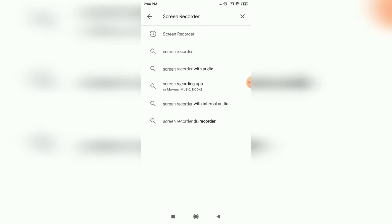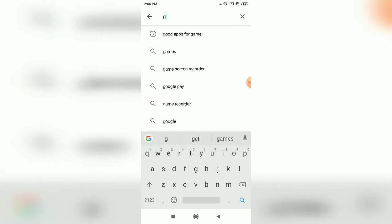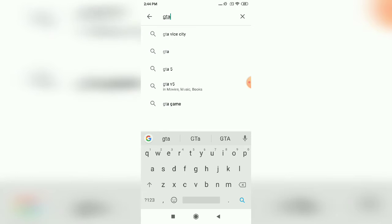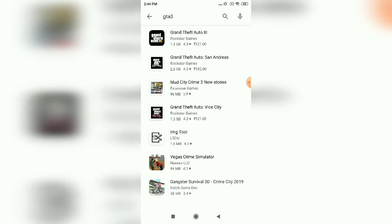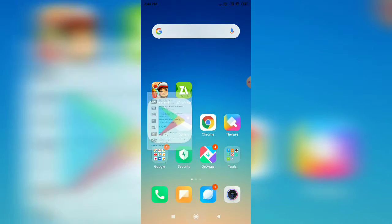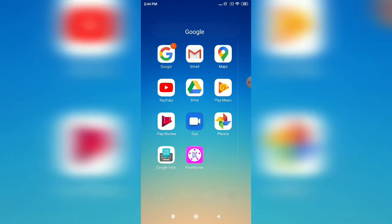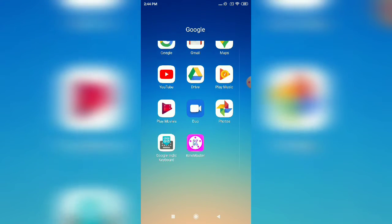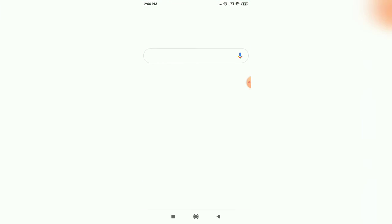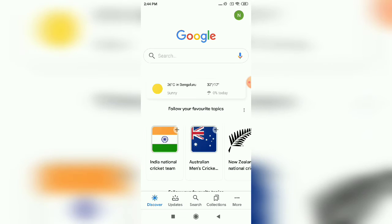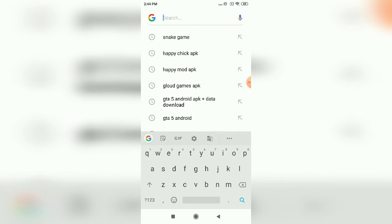If you type GTA 3 in your Android device, it will come up, but GTA 3 will ask for money. See, it will ask you to pay. So you need to go to Play Store - sorry, Google - and type what you know.